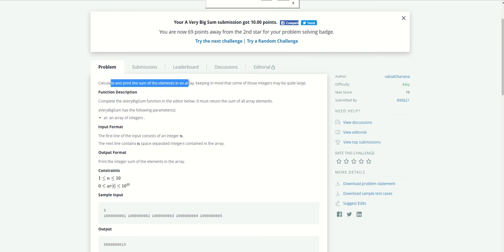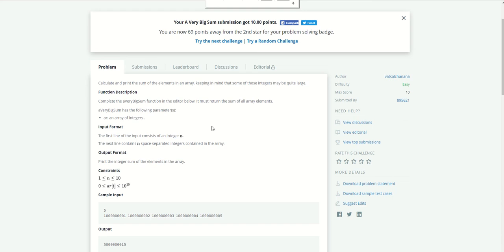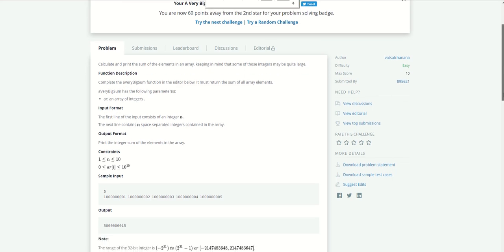Keeping in mind that some of those integers may be quite large, it's basically saying that we need to provide the sum of this array, and maybe we can get this array can get like a large number.